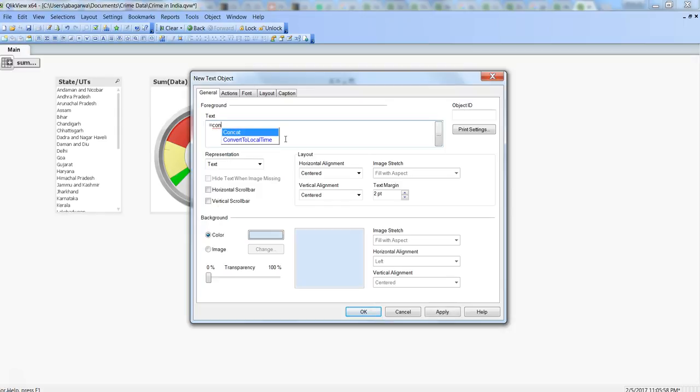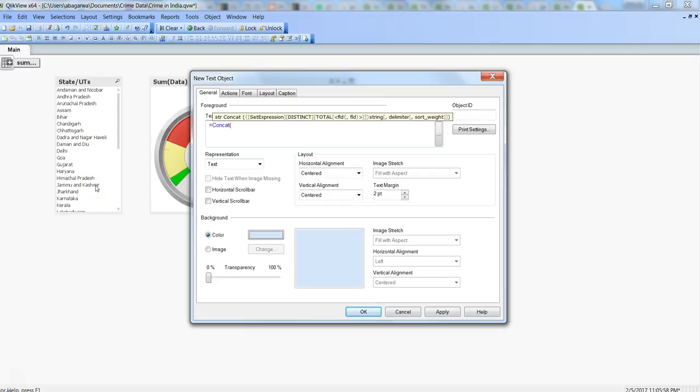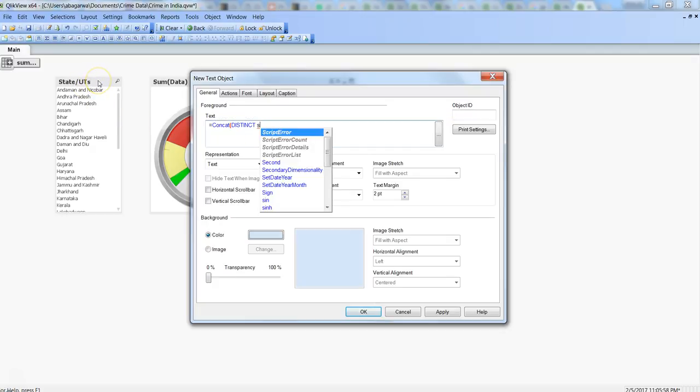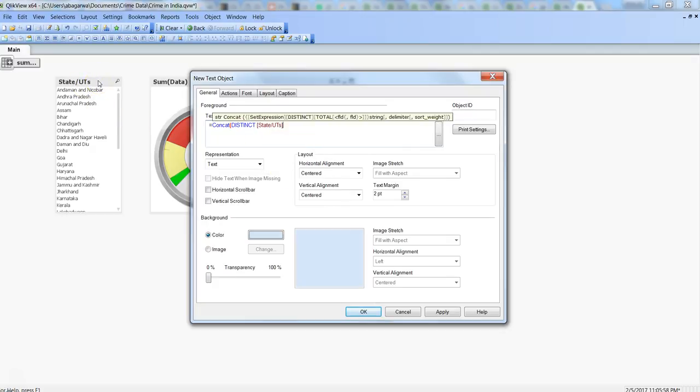The idea is that you do a concat function, and then since you want all the values as distinct values or you don't want a repetition, we will write distinct. Then what we need is the field name—so here in this case state or union territories of India—and then what we need is a delimiter, that means a comma-separated list. So within single quotation you will put comma and then close the bracket. Once I do that I click OK.